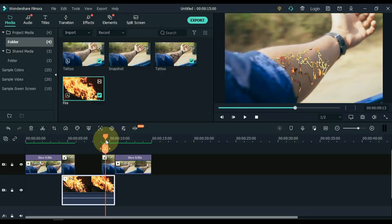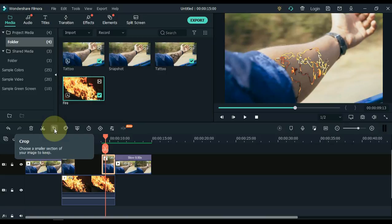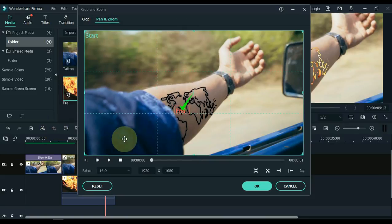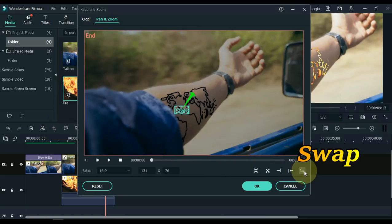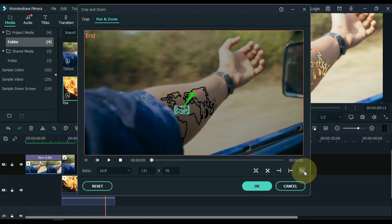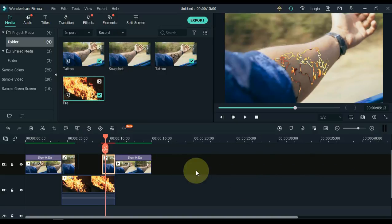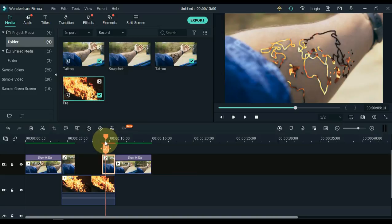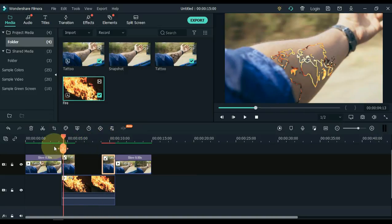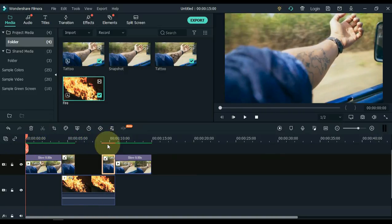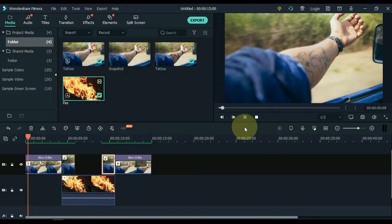Now click on this second picture, and then click on the crop tool. Just swap the pan and zoom start and end selection here, which is on the lower right side inside the tool. Click OK. So here's a great Tattoo Fire transition ready with us, let's see.